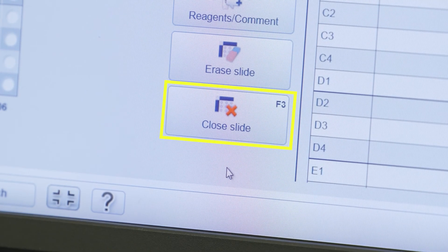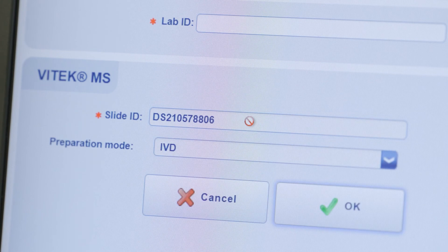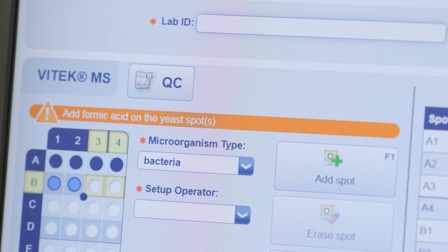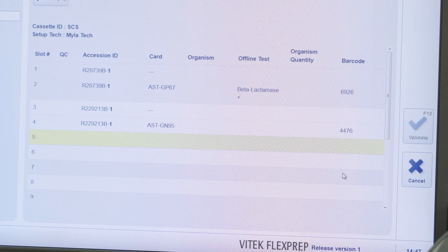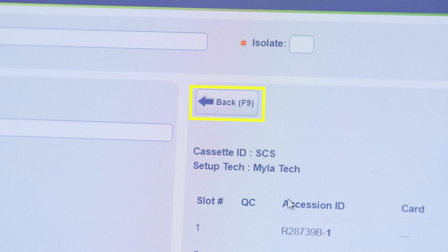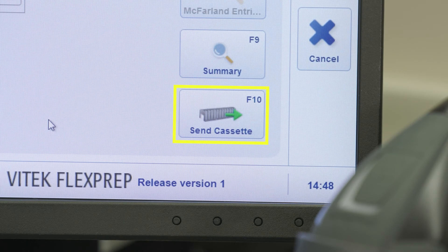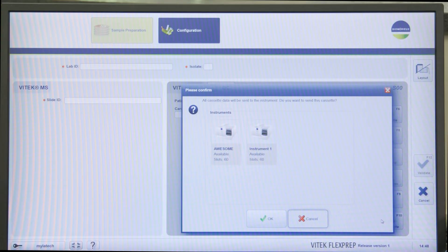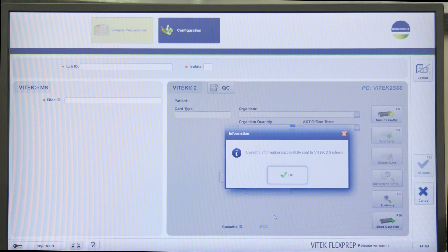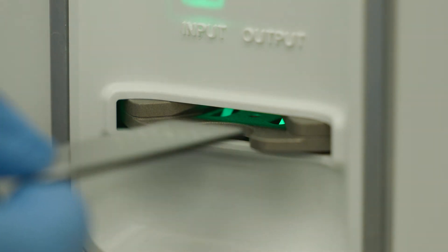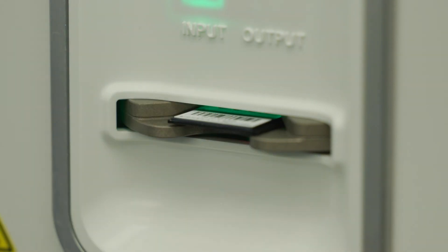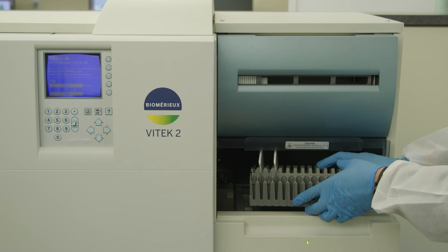When all desired spots are linked to the lab ID, click Close Slide or F3 to exit. It is also possible to reopen the slide for later completion of the acquisition group, providing it has not been acquired. Click the Vitec 2 Cassette Summary icon. The Cassette Summary can be viewed to verify cassette accuracy before sending cassette information. After verifying accuracy, click the Back button to return to the previous screen. Click Send Cassette after entry and verification of all isolate data. Click OK to send the cassette data, then click OK again. The prepared slide can now be loaded on the Vitec MS or Vitec MS Prime instrument provided all spots on the slide are dry. The prepared Vitec 2 cassette is now ready to be loaded.